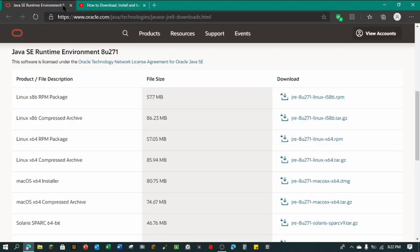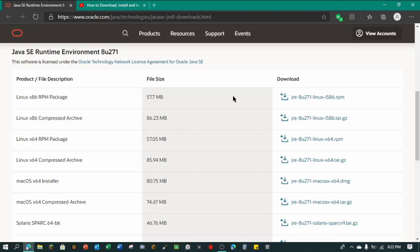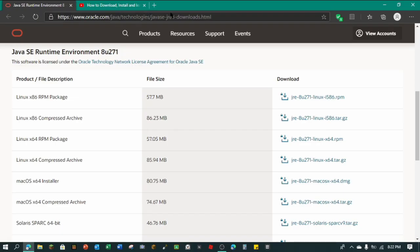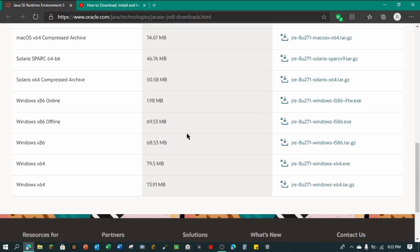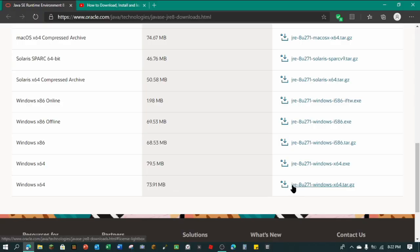First thing you want to do is go to the link down below — it'll be oracle.com/java. What you want to do is scroll down and get the Windows 64-bit, 73.91 megabytes. You want to download the one that says JRE8U, and it has to be the .tar.gz file.